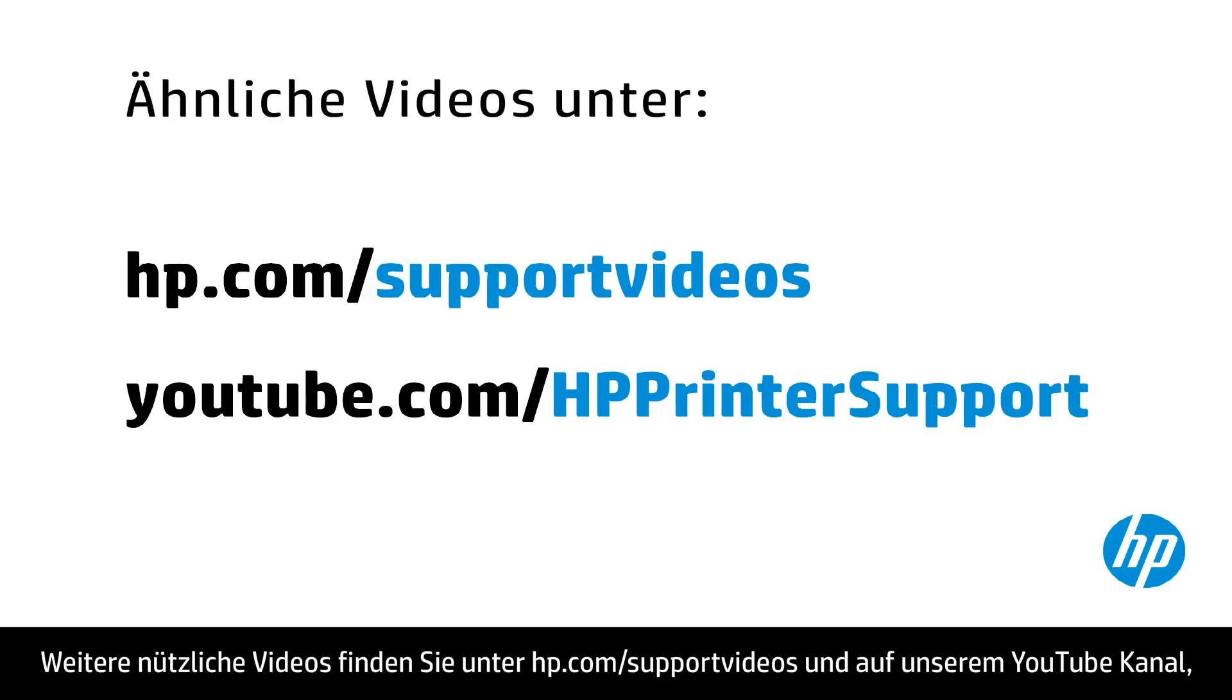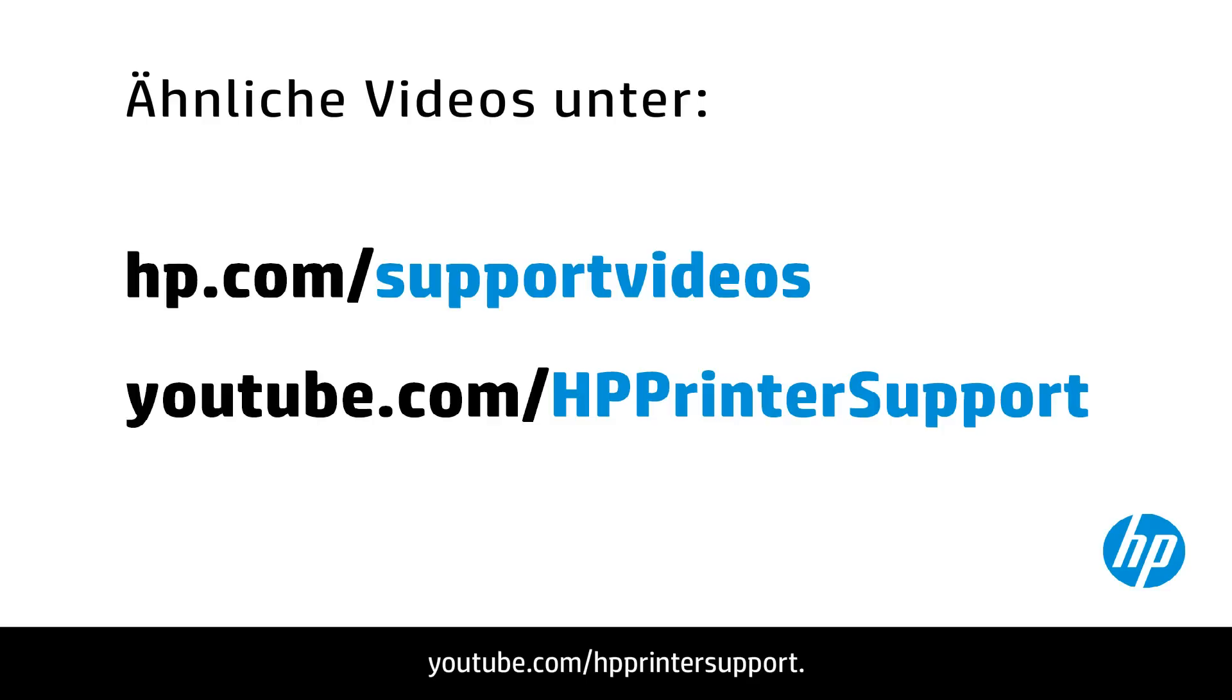You can find additional helpful videos at hp.com/supportvideos and on our YouTube channel youtube.com/HPprintersupport.